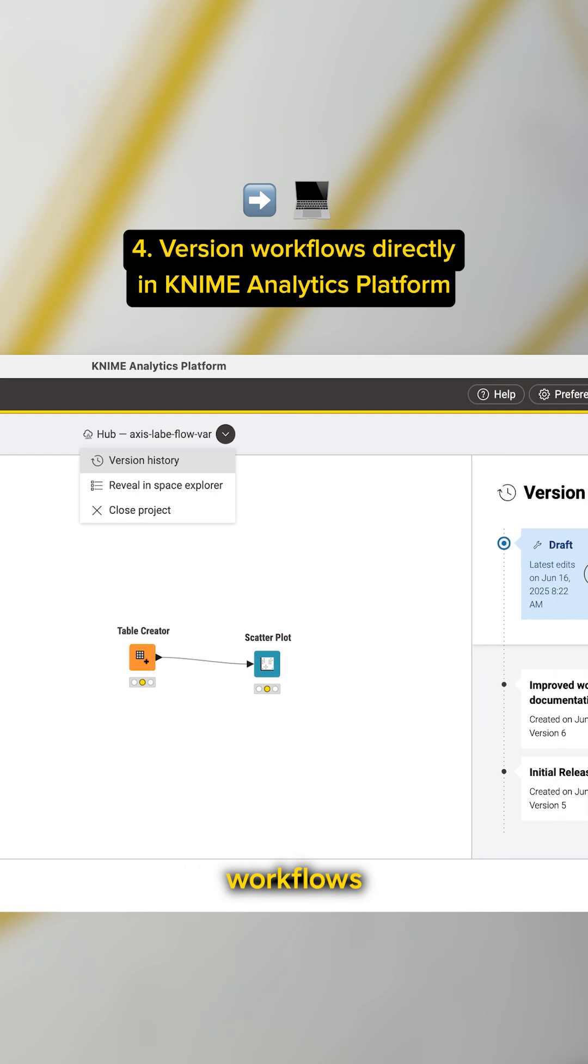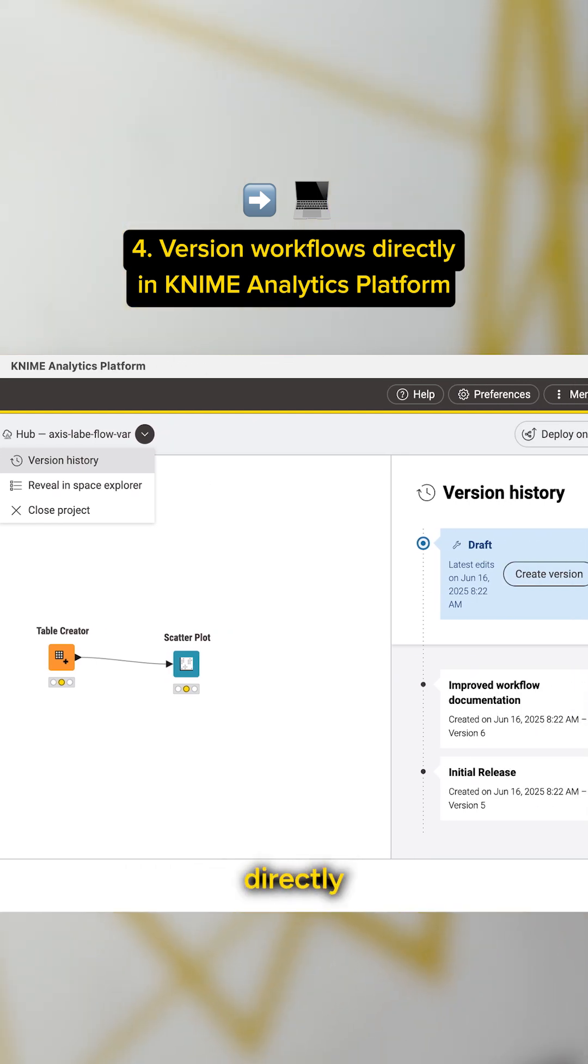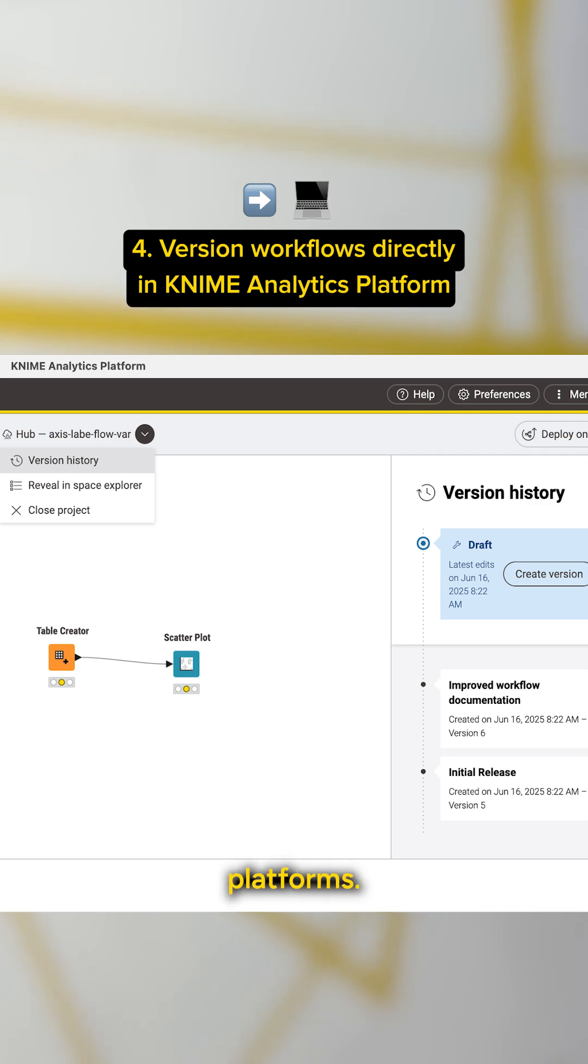You can now version workflows uploaded to KNIME Community Hub or KNIME Business Hub directly in KNIME Analytics Platform without having to switch platforms.